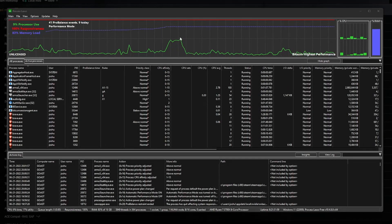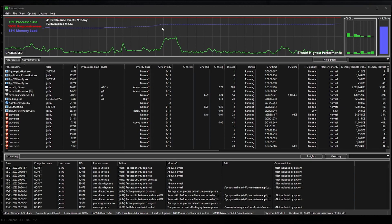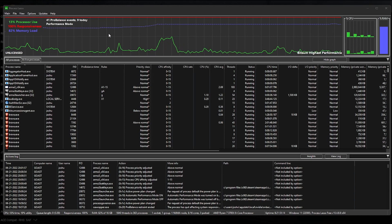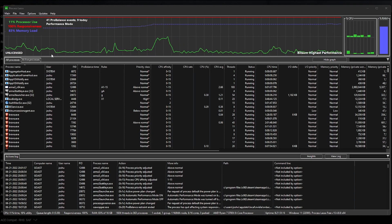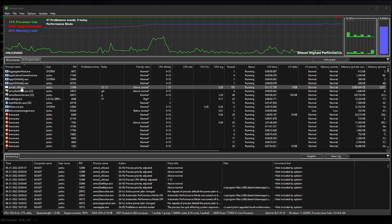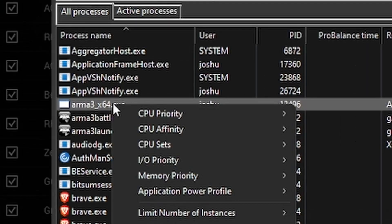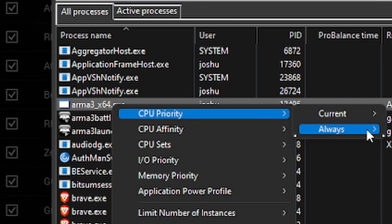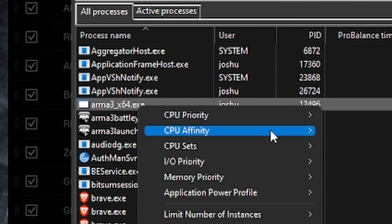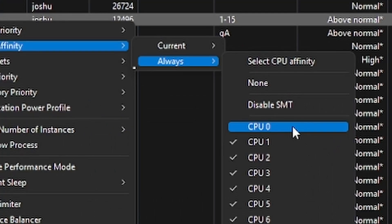CPU priority. Download and install Process Lasso. Once it's open, open ARMA 3, the actual main game not just the launcher, and then go back to Process Lasso. Right click on your ARMA 3 execution file. Go to CPU priority, always, and set to above normal. Go back to it, right click, go to CPU affinity, always, and uncheck CPU zero. And boom, FPS did go up.